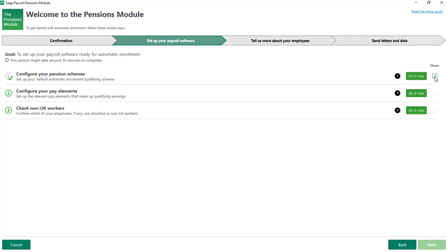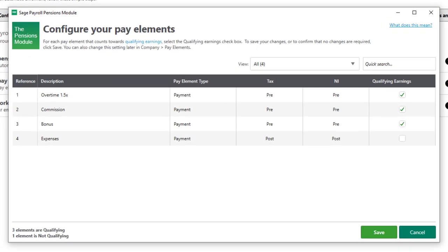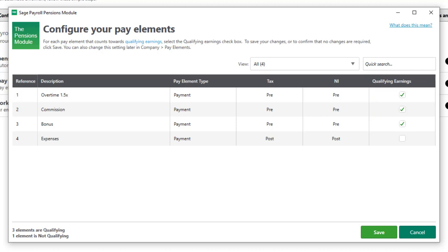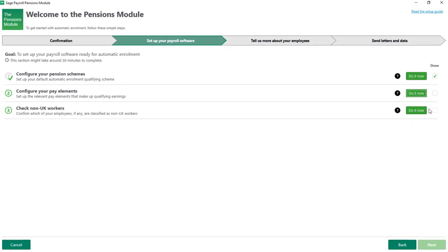The second step is to review your pay element settings to check that all qualifying earnings are flagged correctly. Qualifying earnings are all earnings between the lower and upper thresholds set by the government, and include payments such as overtime and commission. In this example we have three payments flagged as qualifying earnings. I'm happy with these settings so I'll click Save and then mark it as done.